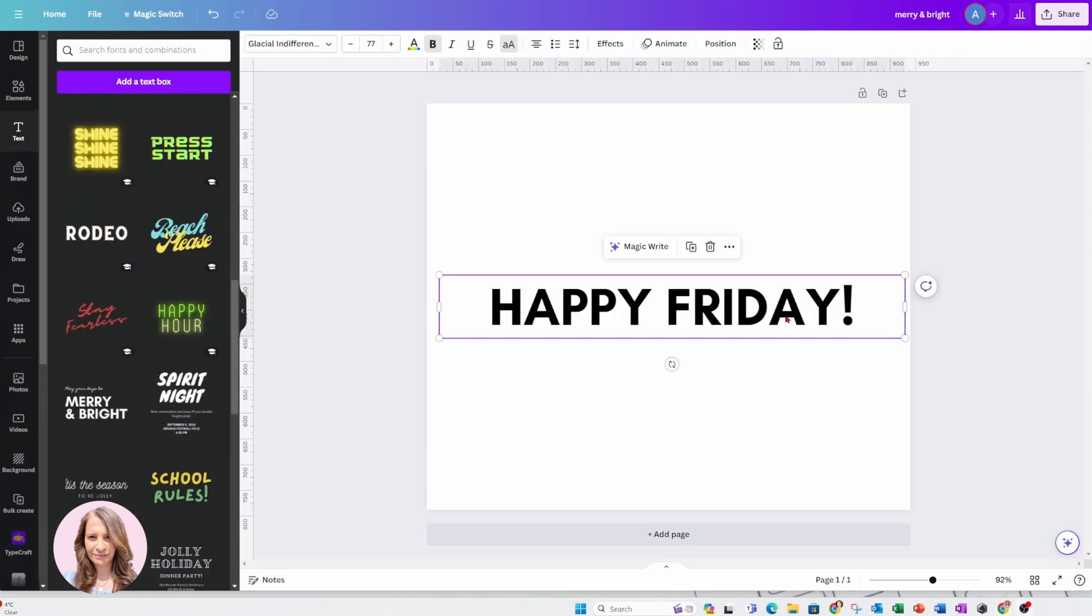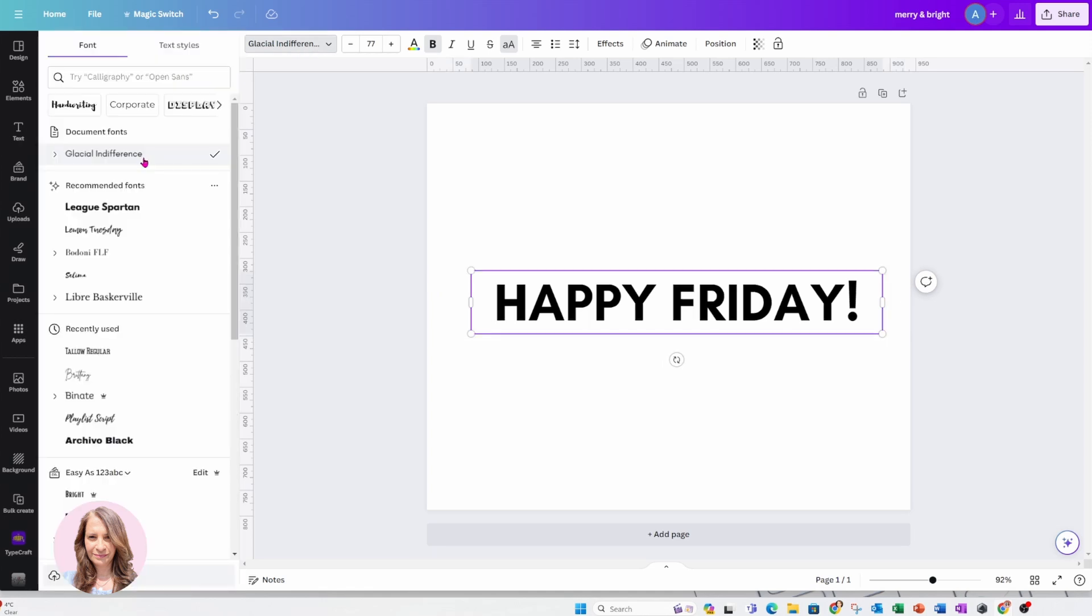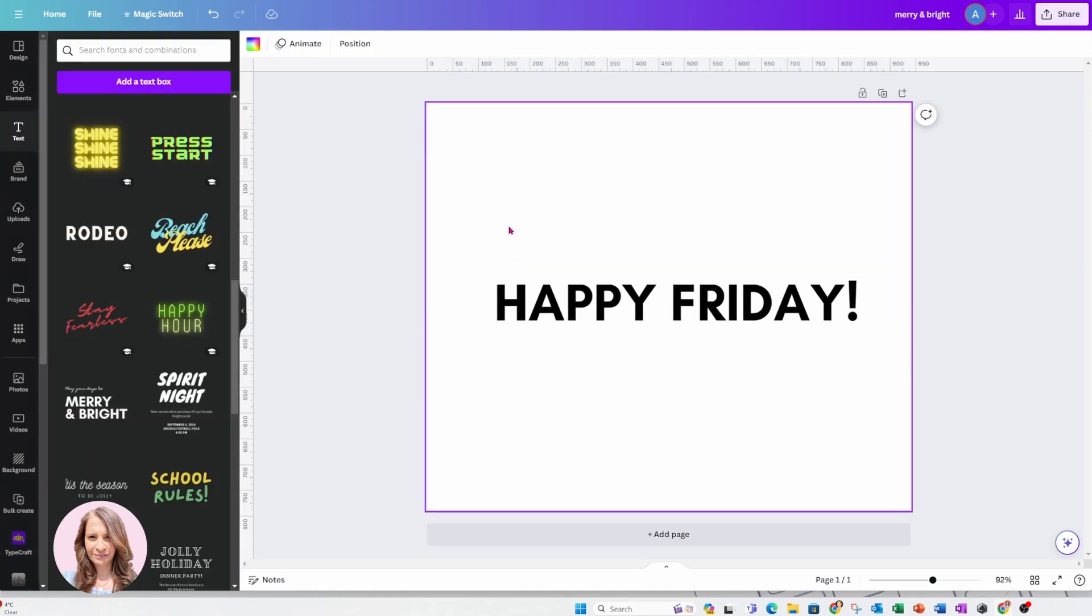So I've added some text, Happy Friday, and I'm using a font called Glacial Indifference. If you're going to use a font just make sure it's something that's smooth.